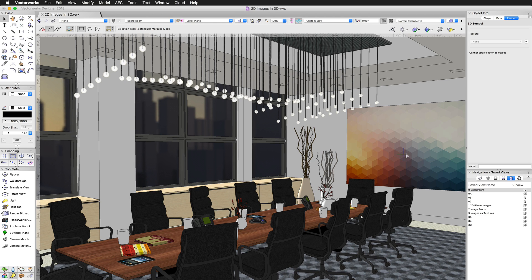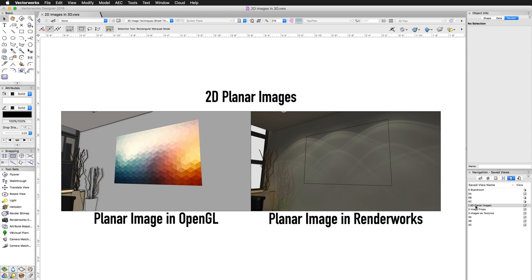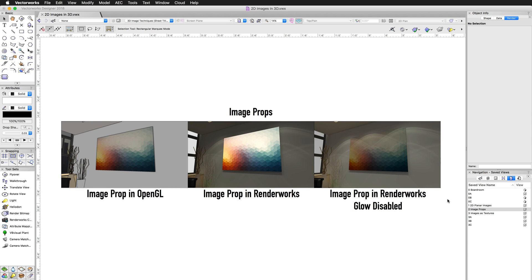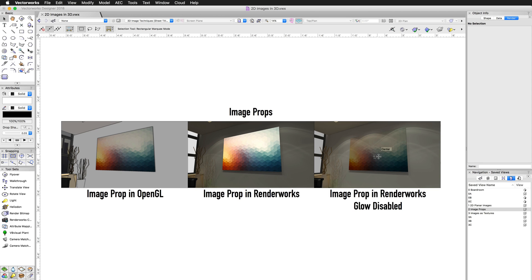So there's a number of different ways of doing this. These three are the most standard, and as you can see, the first one is the easiest, but doesn't always work. As you can see with the 2D planar images, it doesn't always work in Renderworks. But if you're just doing OpenGL, then it's perfectly fine, as long as you're never going to leave OpenGL. Using Image Props is the second easiest. You just have to be aware to turn off this glow if that's not the effect you're using, and you'll get a nice flat 2D image, perfect for hanging posters or just paintings on walls. It's a very quick way of doing that.